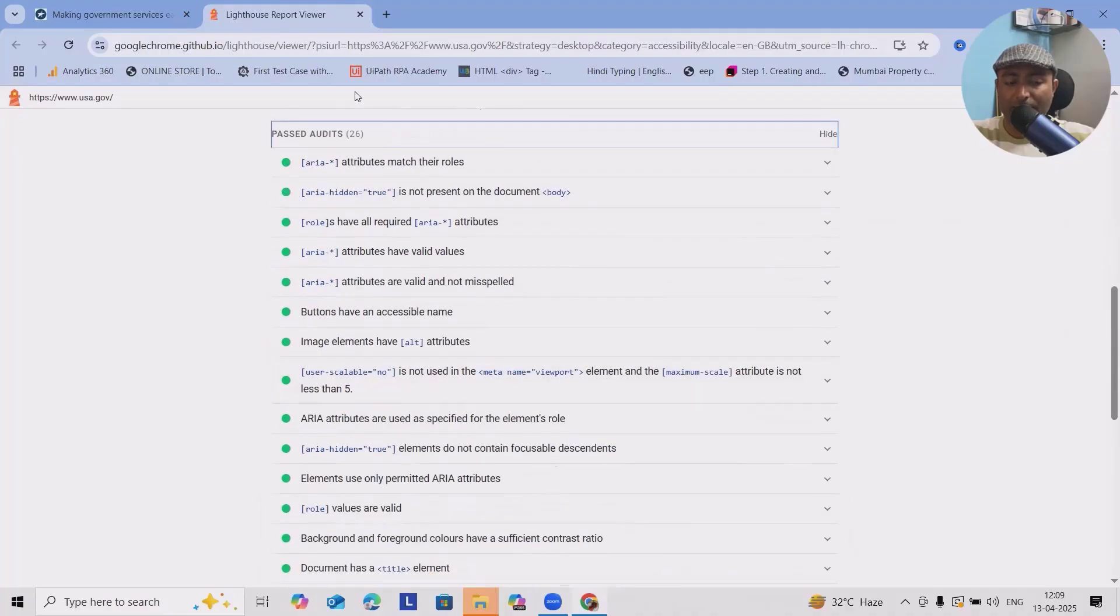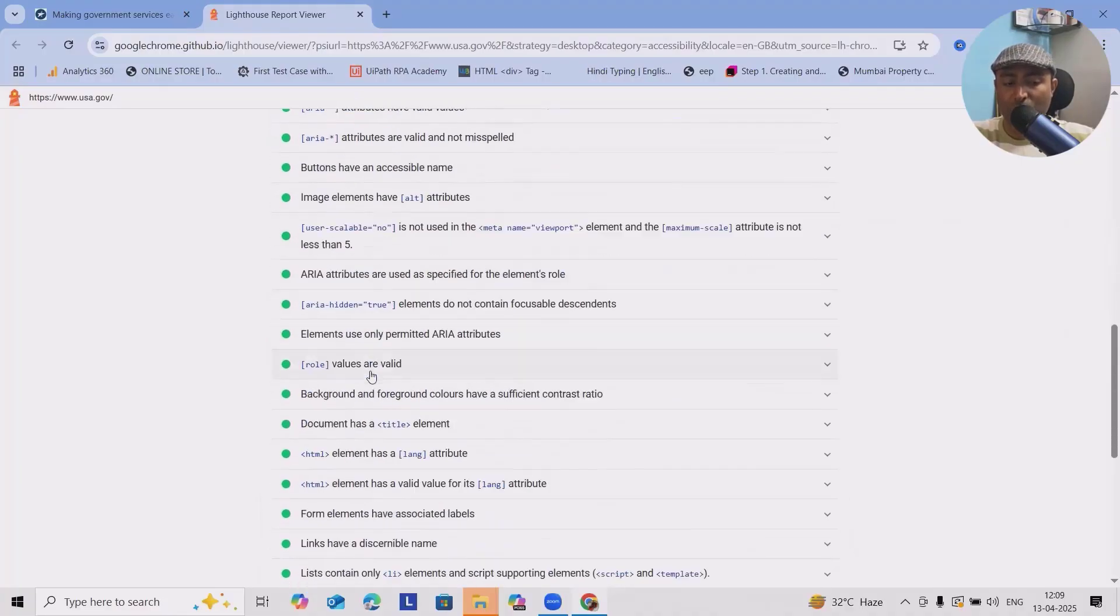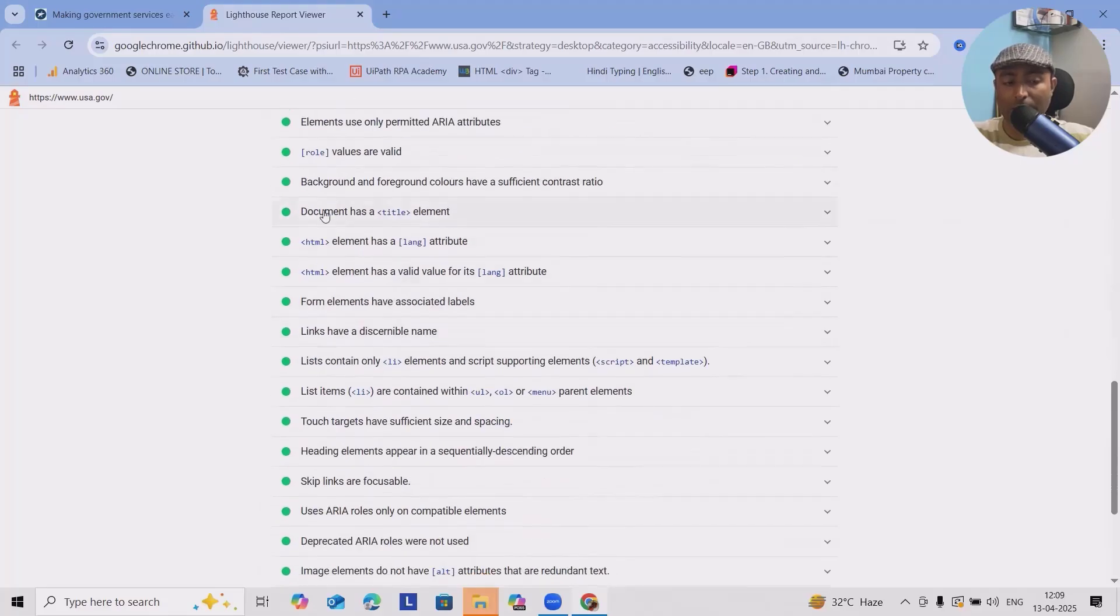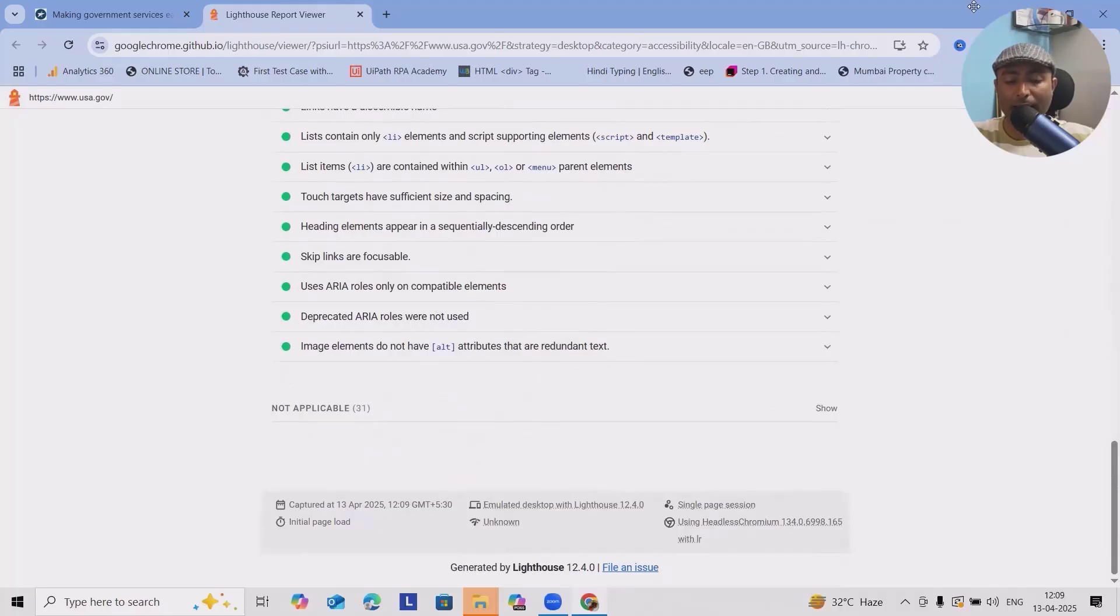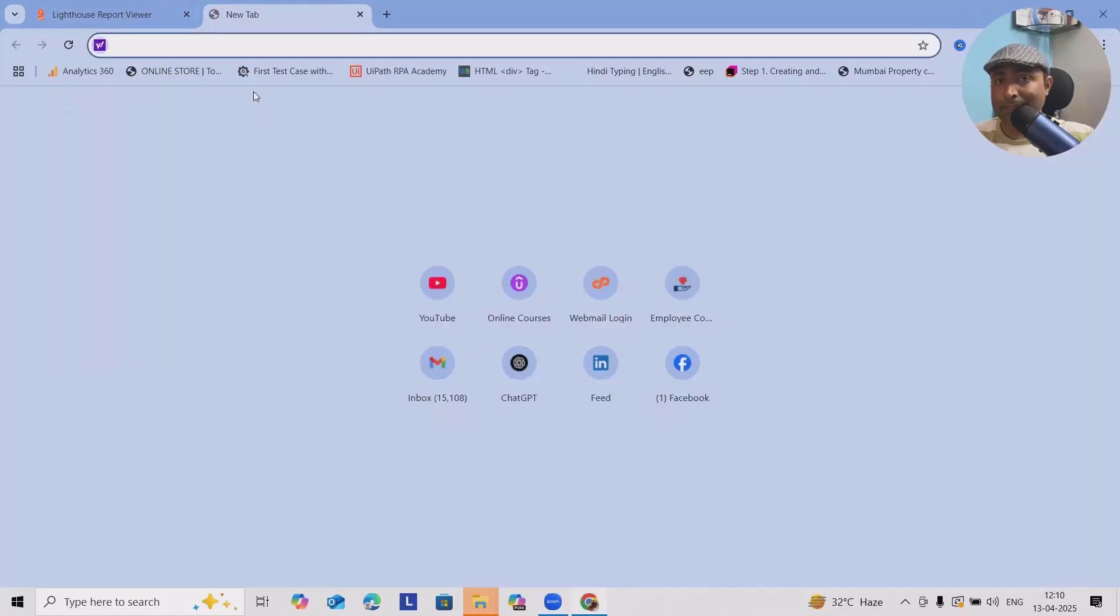These are the categories which are highlighted here. You can see ARIA tabs are properly used, ARIA hidden rules, documentations, HTML tag lang, everything is used properly. That's the main reason Lighthouse is giving 100% score for this website.